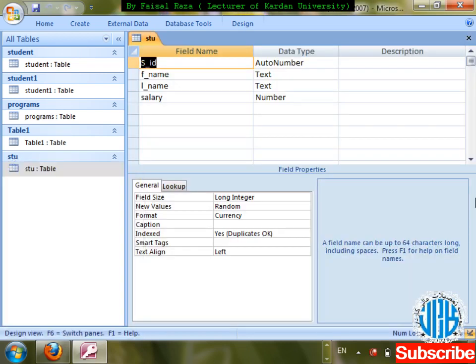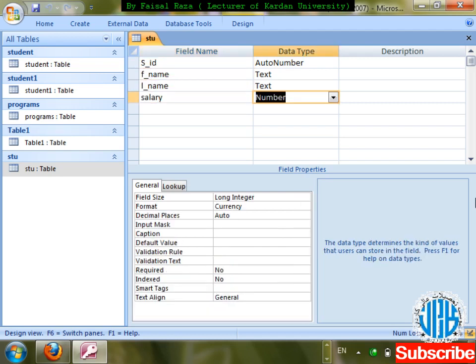Students often ask: is it possible to create a custom currency like 'money'? By default it is not there. We can create it, but the problem is that if you convert the field to text for custom currency display, you cannot apply calculations on that field.